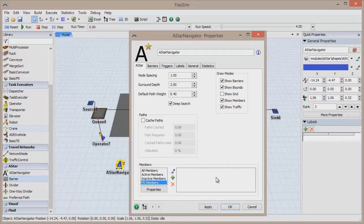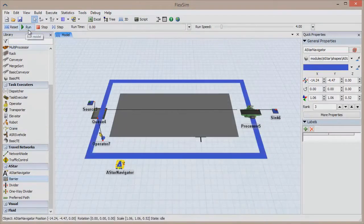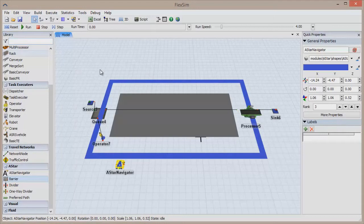Click the reset button. You'll notice that the A-Star network is now surrounded by a blue border. Any time you make changes to the network, you have to reset the model so it can rebuild the node table. Now click the Run button.